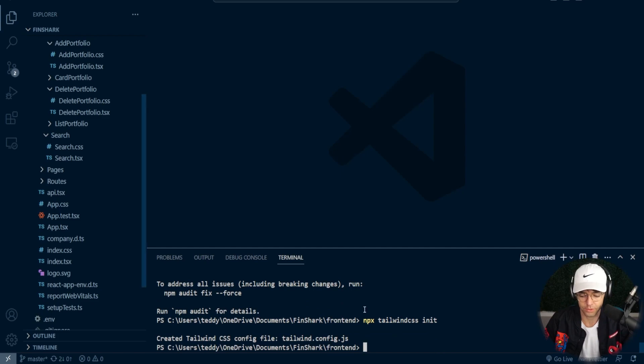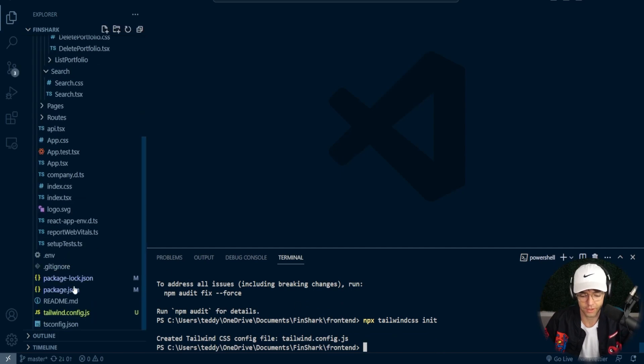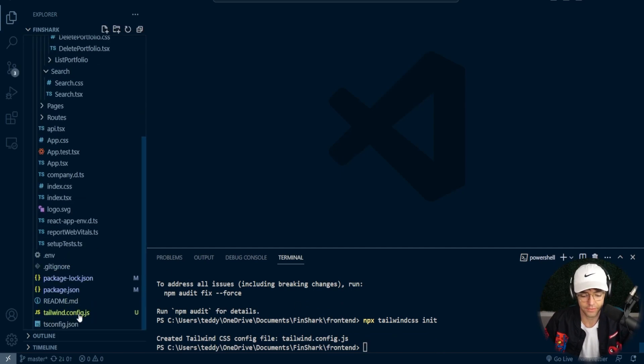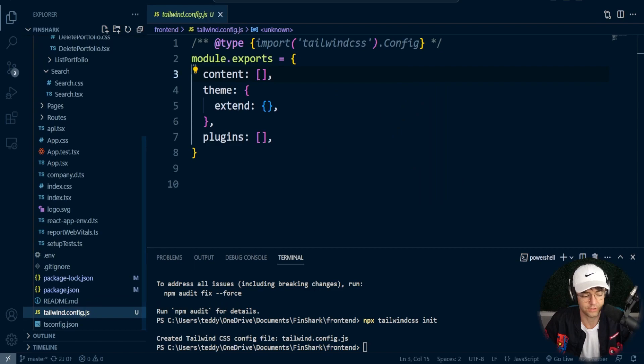npx will go and create a config file for you and it will create all this boilerplate so that you don't have to go in and create all these config files.